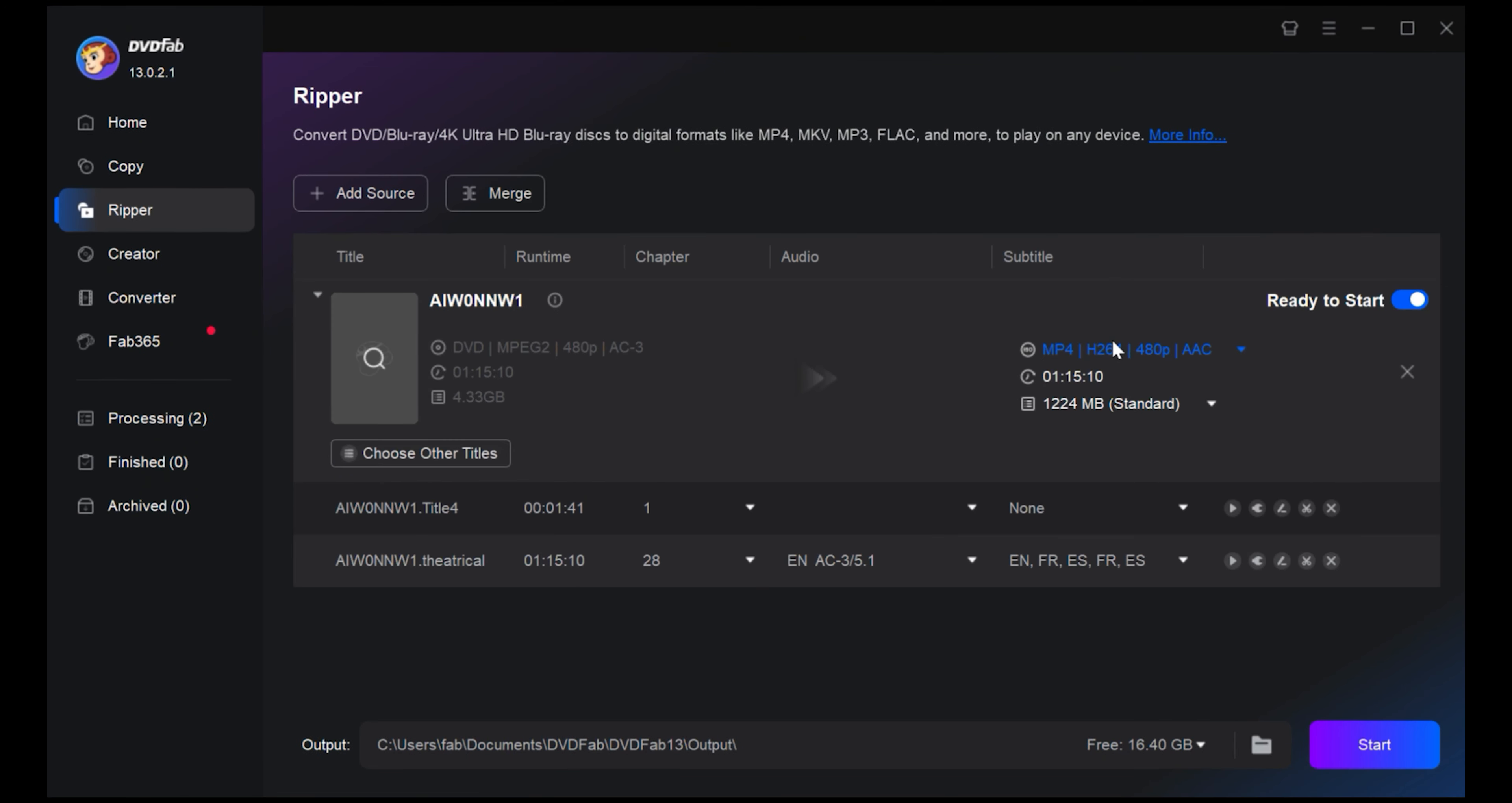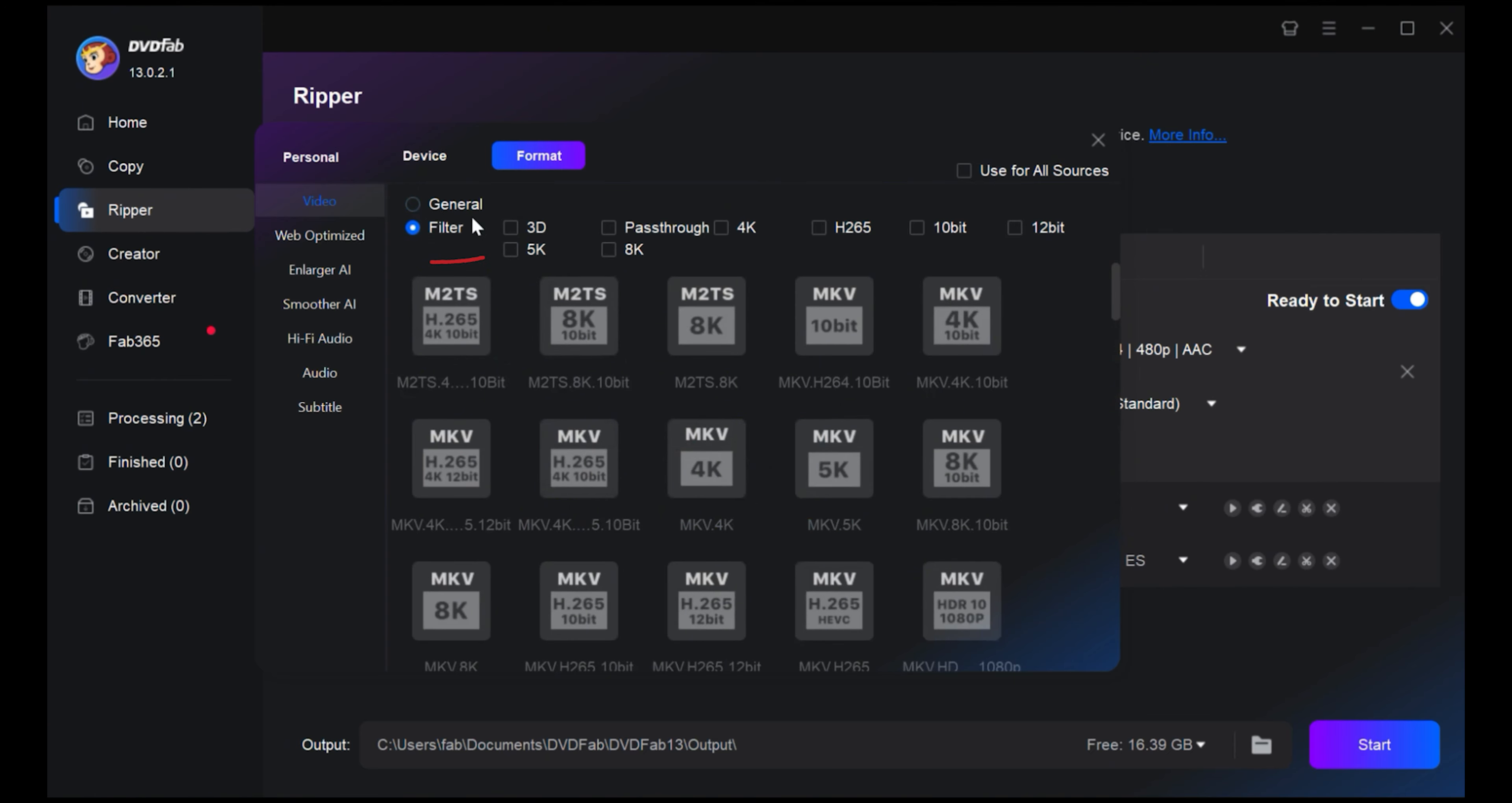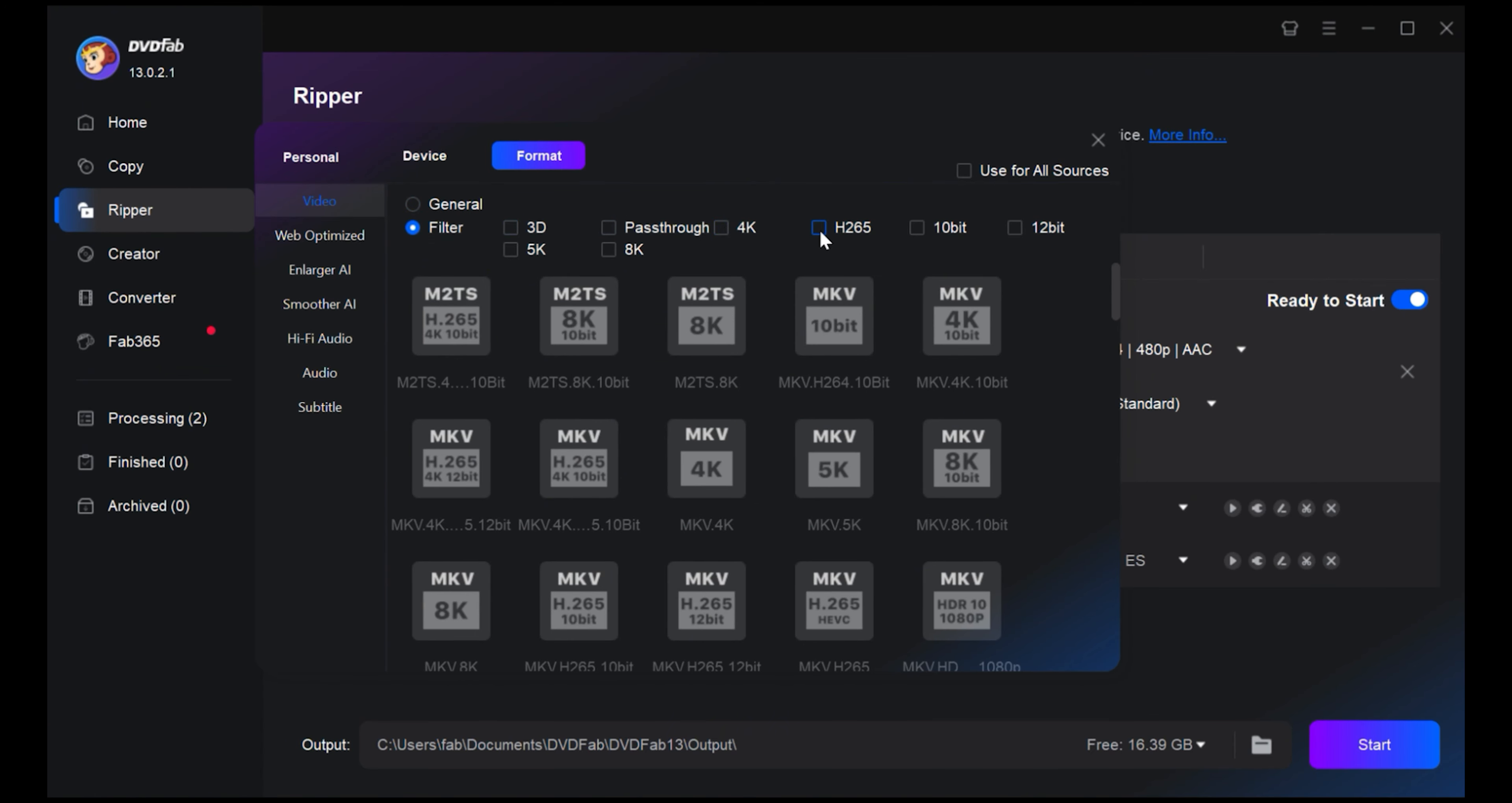Now it's time to choose your desired output format. Click on Choose Other Profile and then Format. We're going for MP4 here. You also have plenty of advanced format profiles at your disposition like 3D, 4K, H.265, 10-bit and more.